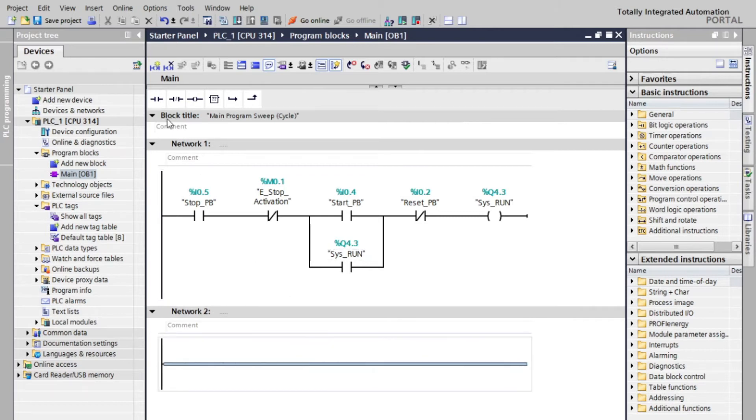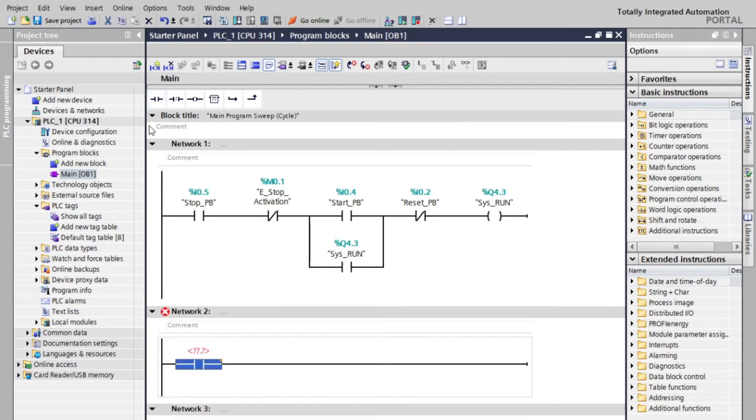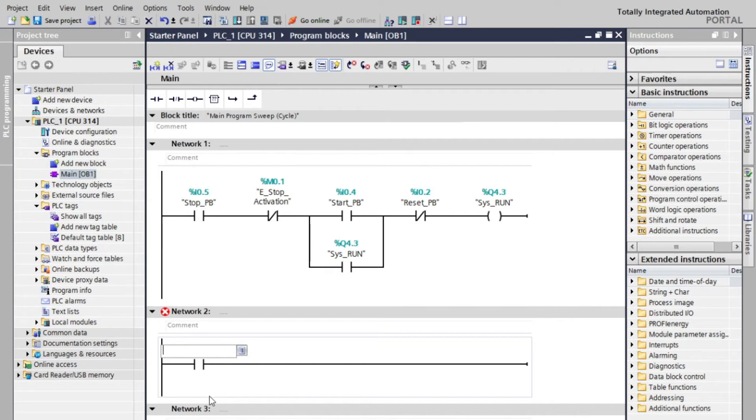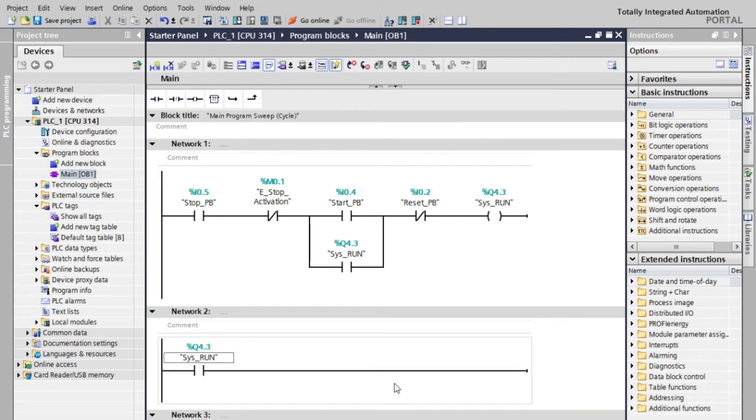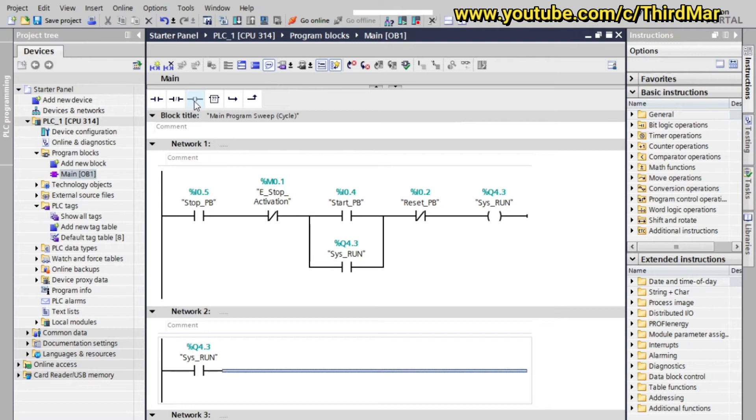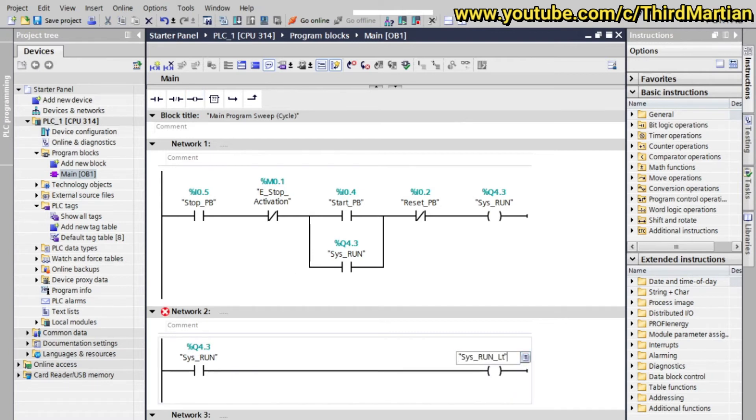Now for network 2, we will put an open contact for system run, and a coil output for system run light indication. When system run is energized, the light output indication will activate it, and we can determine that the system is ready.